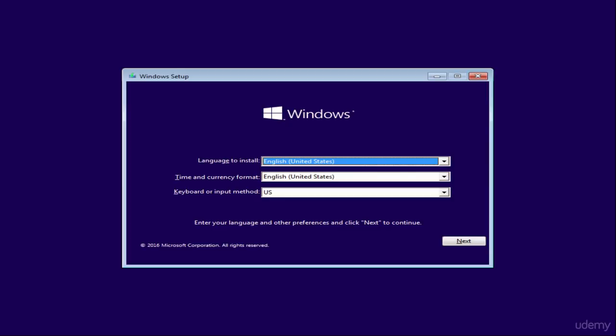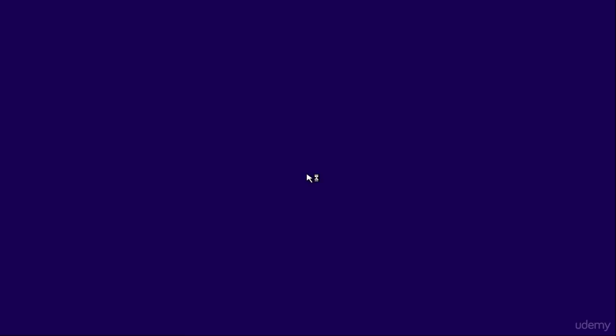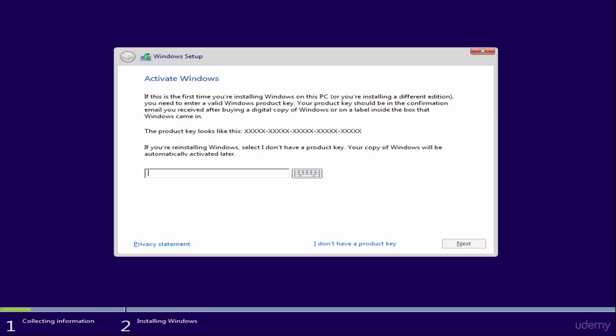You will see the Windows Setup window. From this window, select your language, time and currency format, and keyboard input method. Stay with the current preferences and click Next. Click the Install Now button. Setup is starting.